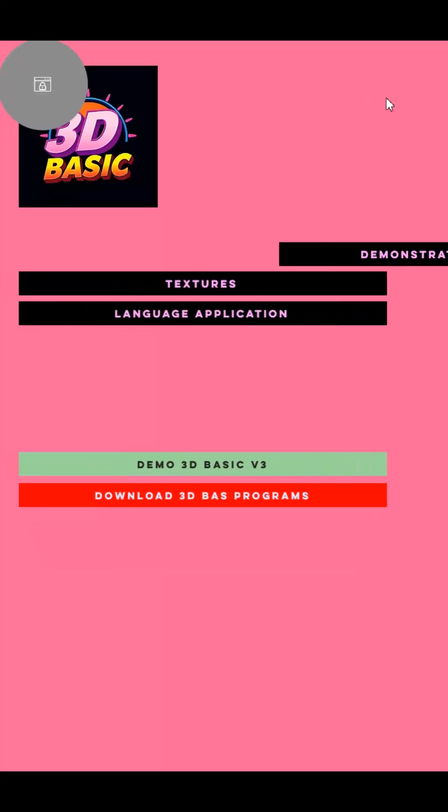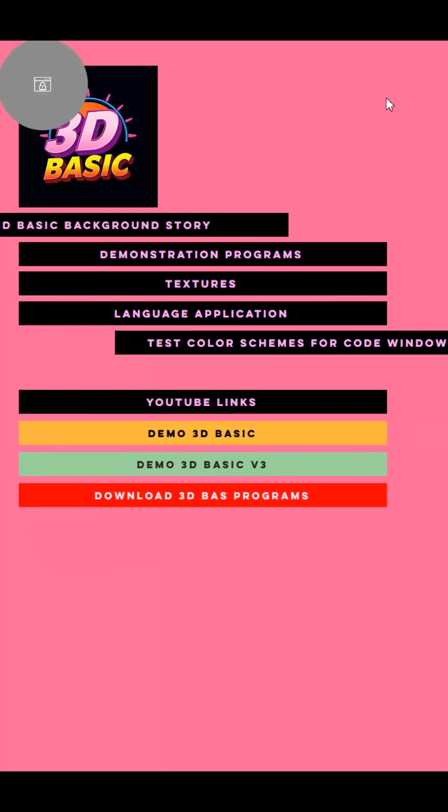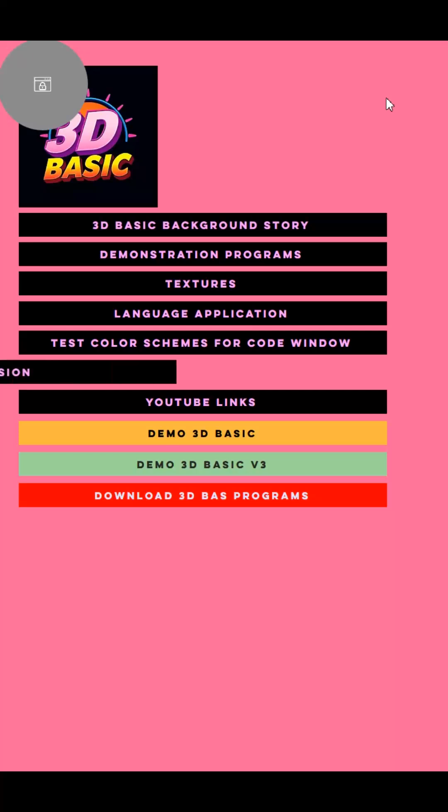Hi, this is Peter again. Today we're going to learn how to upload a program in 3DBasic.